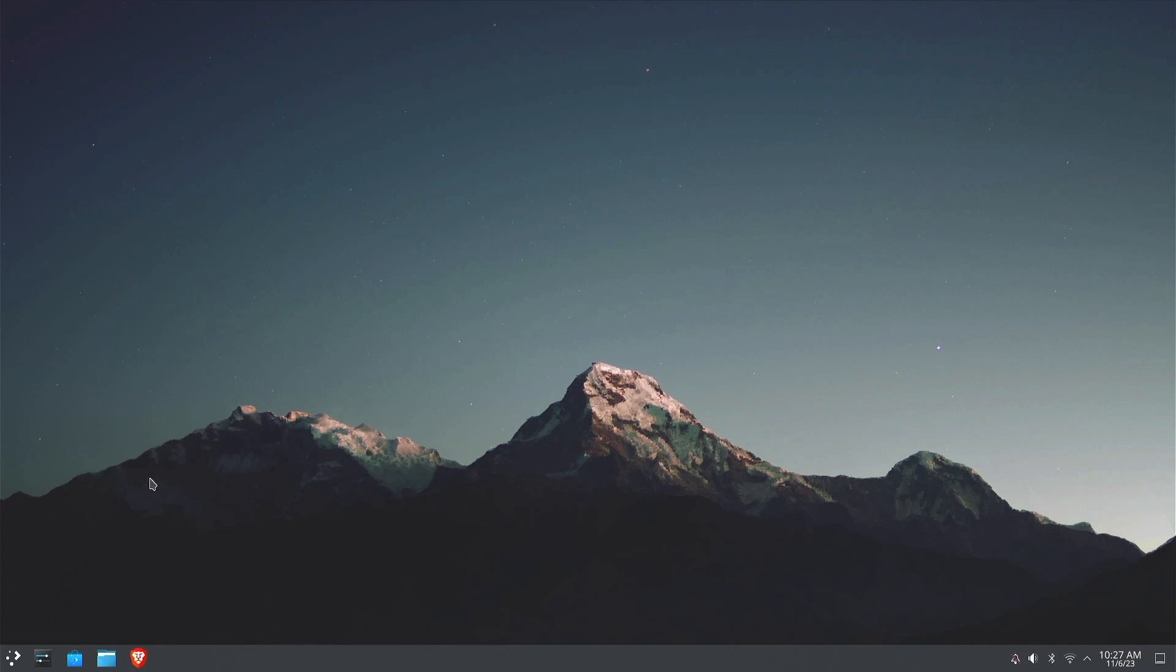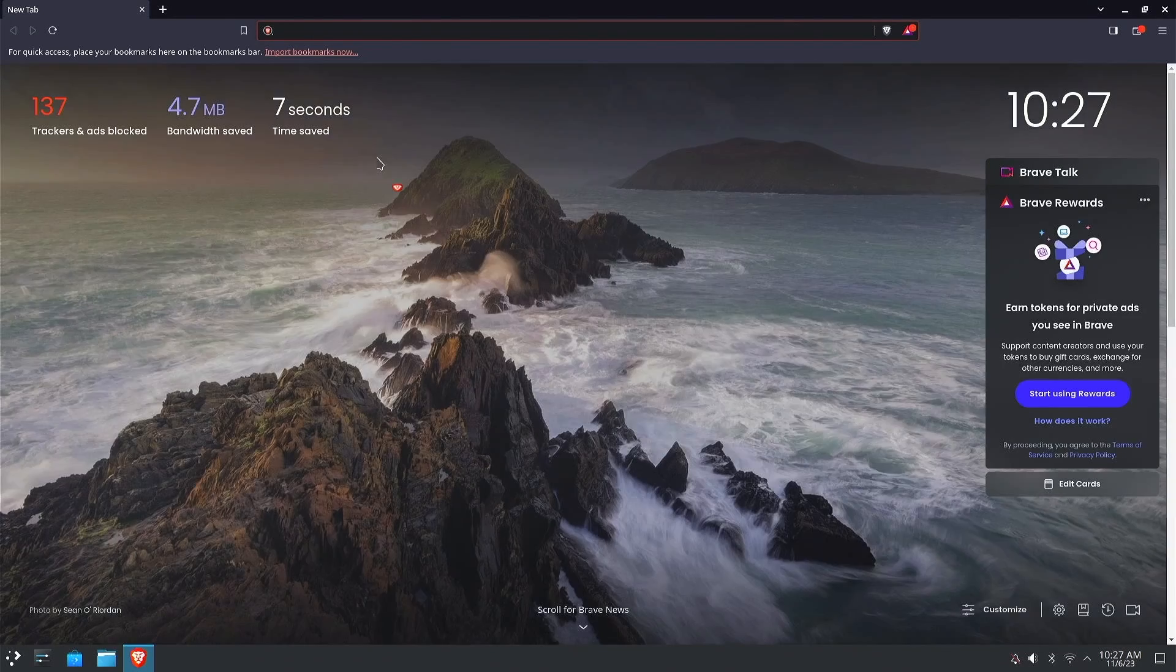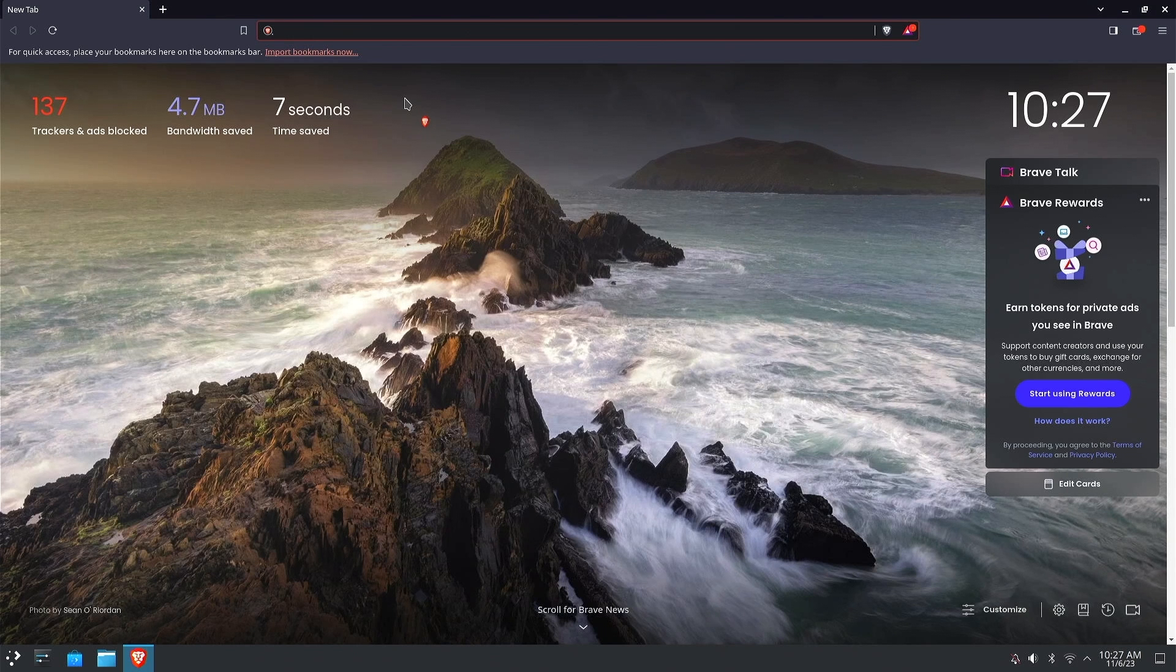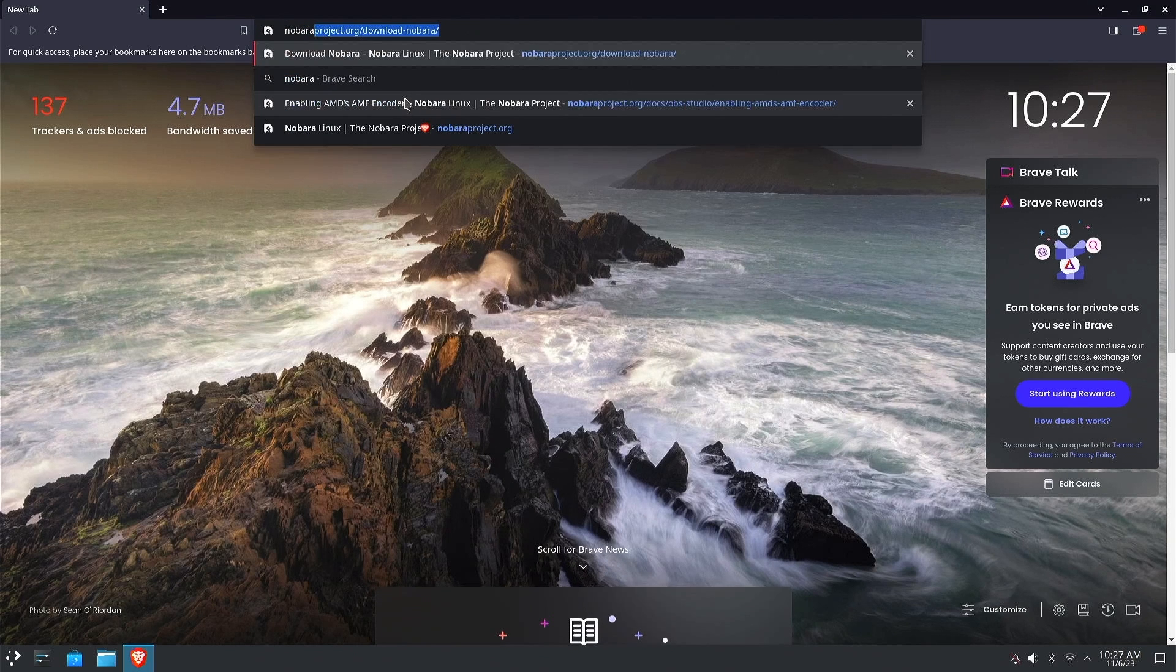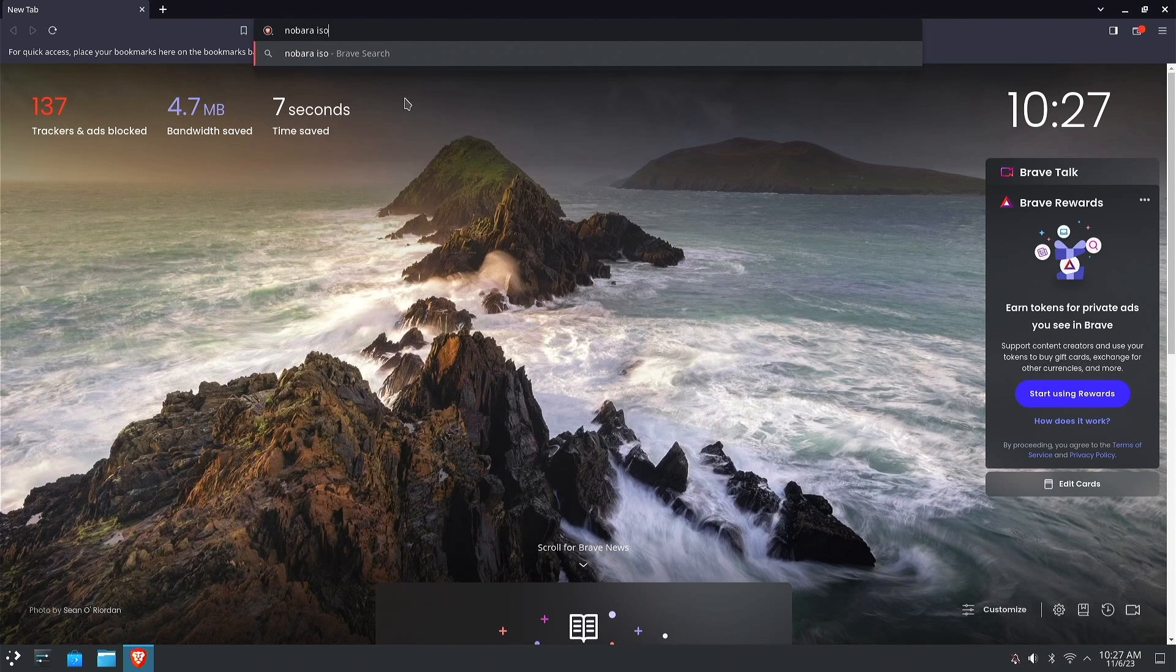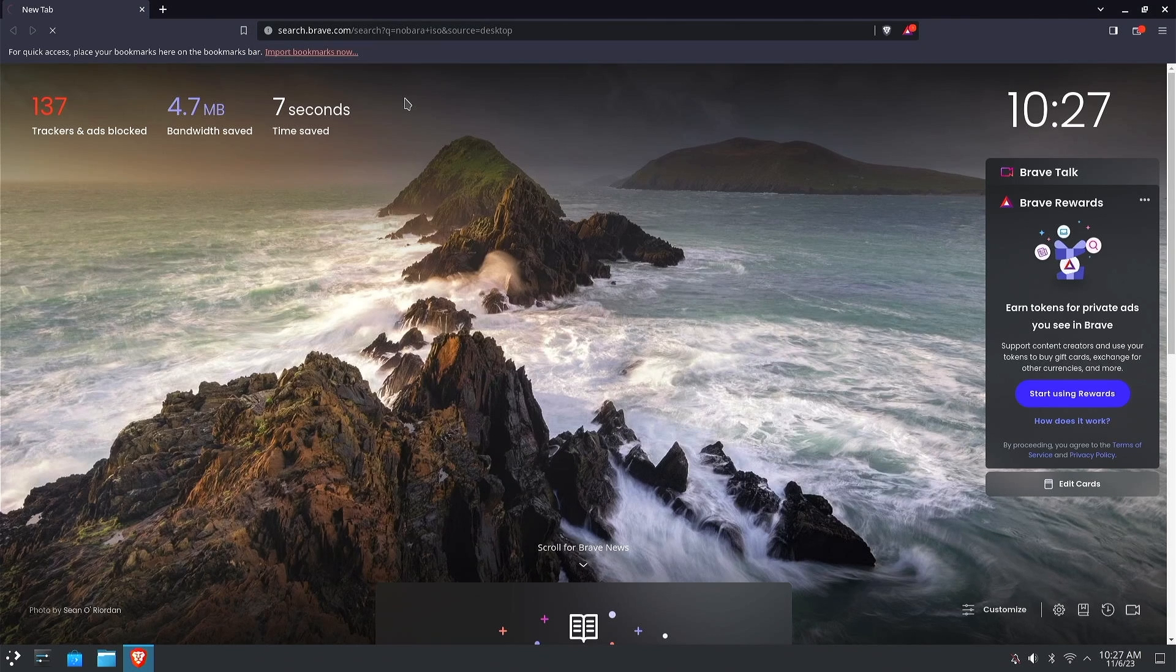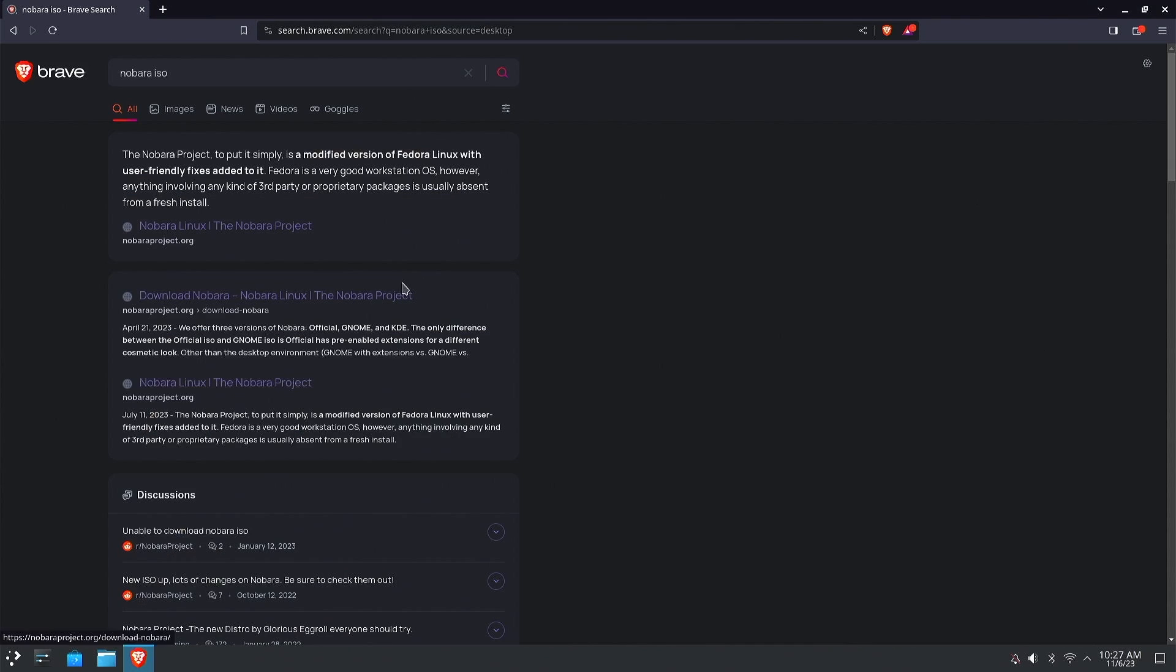Welcome back to the channel. Today we're going to be checking out the Linux distribution Nobara. I'm just going to type in Nobara ISO, press enter. It's the Nobara project, we'll click on that one.